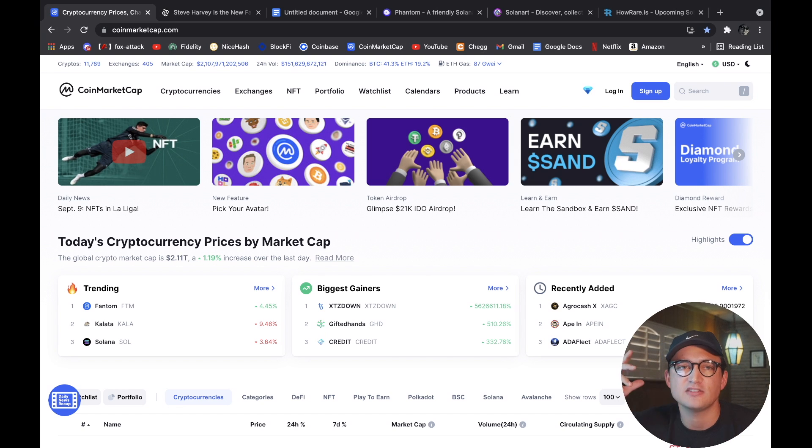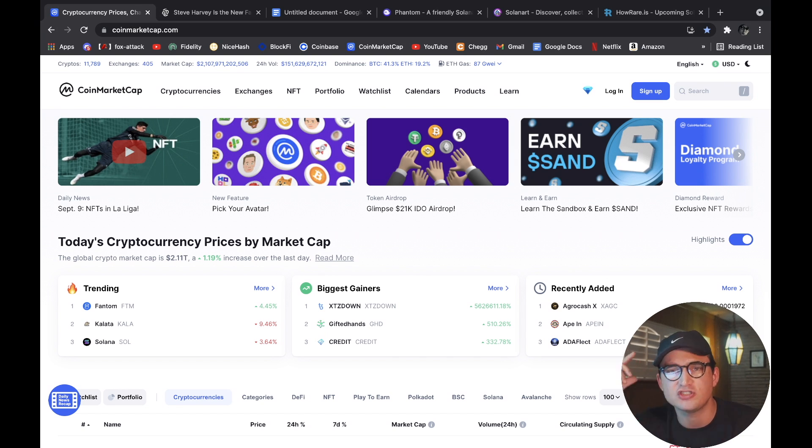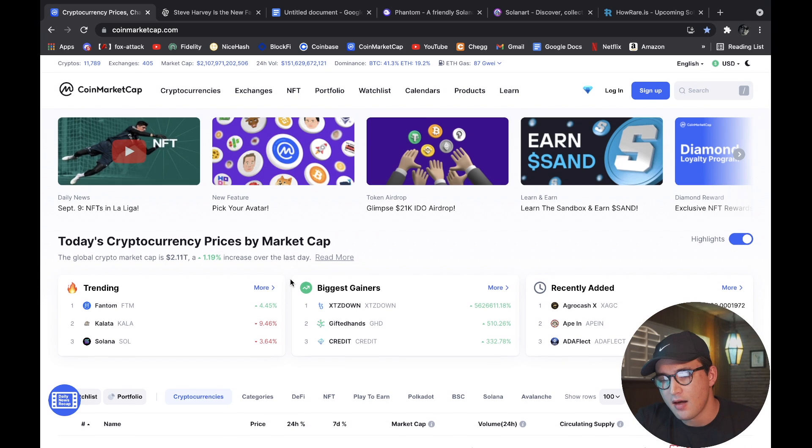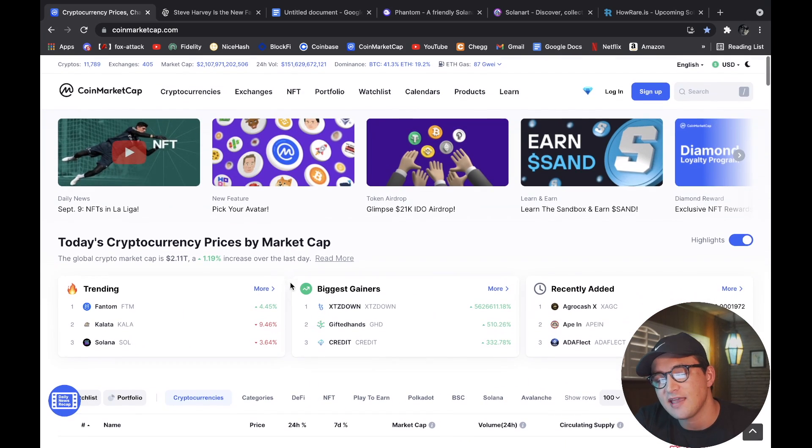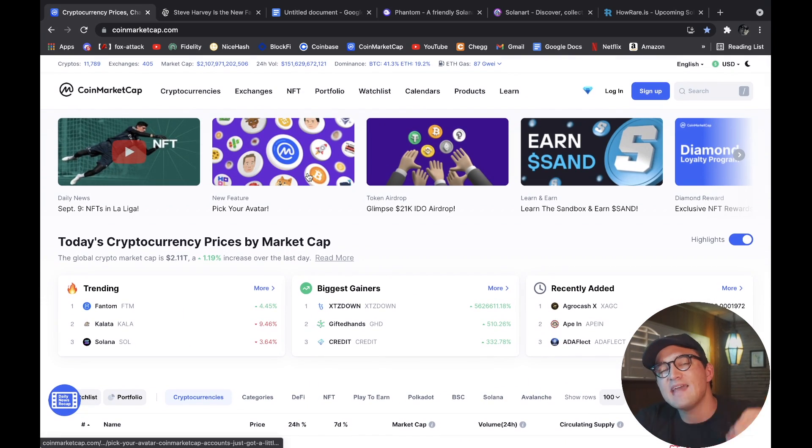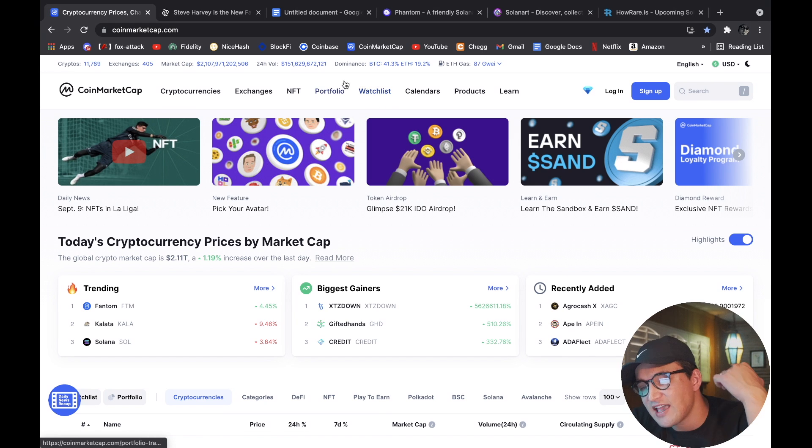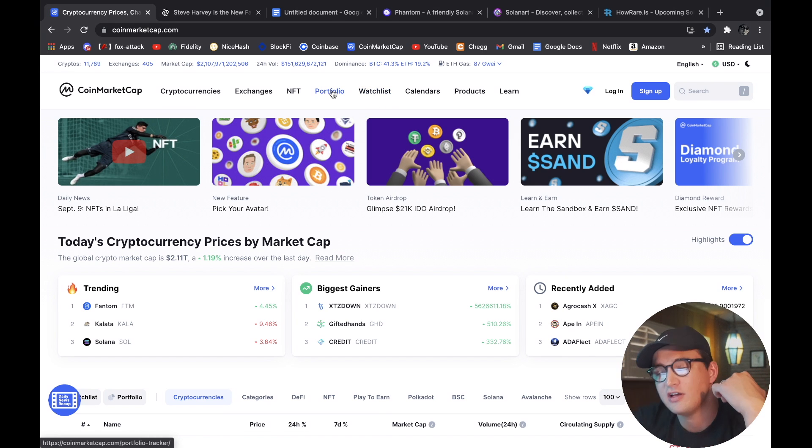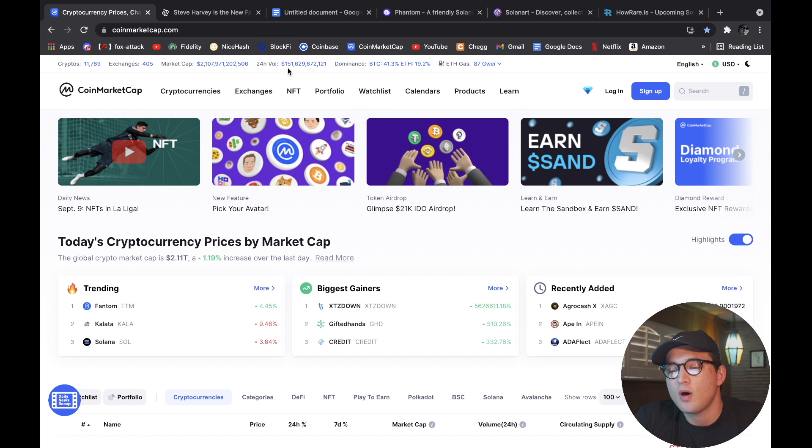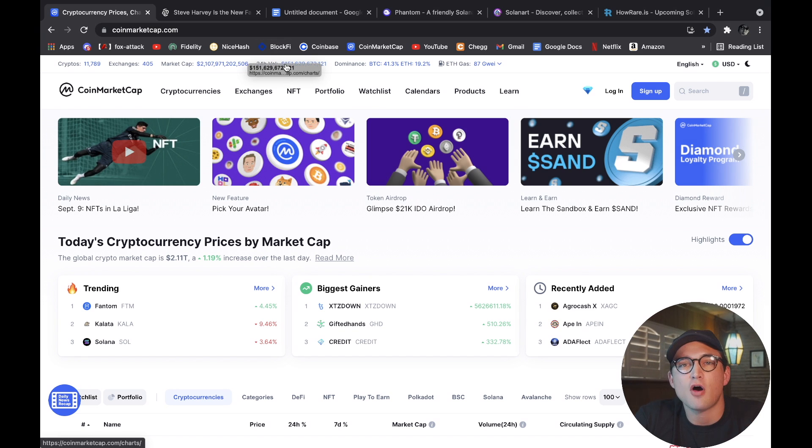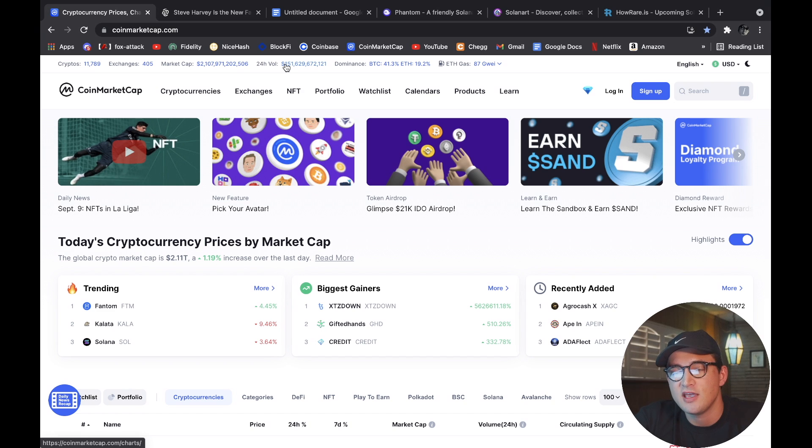Ben from BitBoy Crypto actually said it perfectly yesterday. He said when there's huge dips in the price, what it does is it allows for huge volume to flow into the space. As you can see, the 24 hour volume is sitting at 151 billion dollars, so that's money that's flowing into the market.